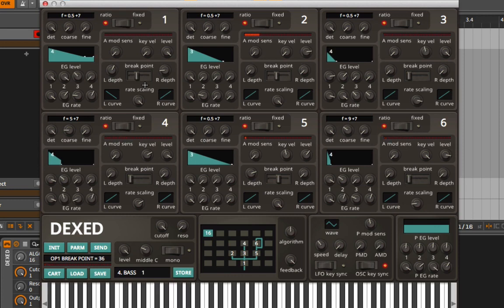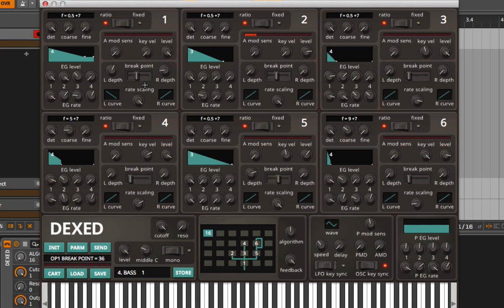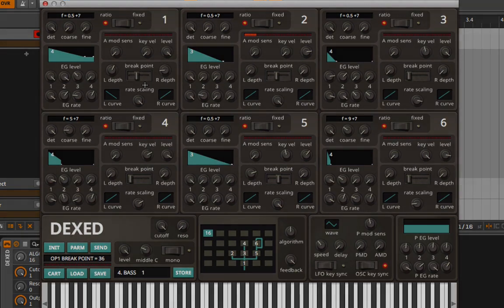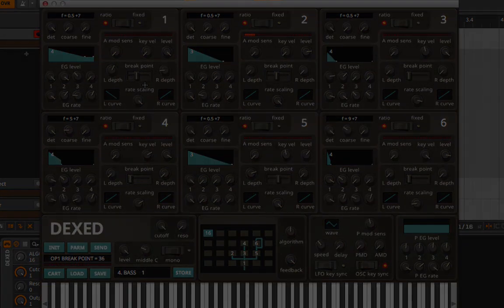Bass one. So a lot of fun presets that you can check out and use, and these are straight from the DX7. If you want to get that instant 80s pop vibe, boom, you have it right here.